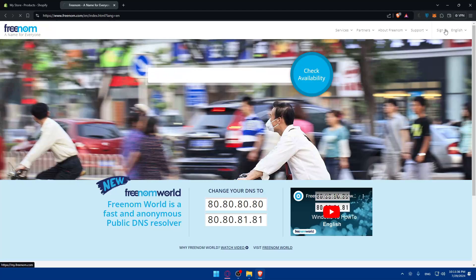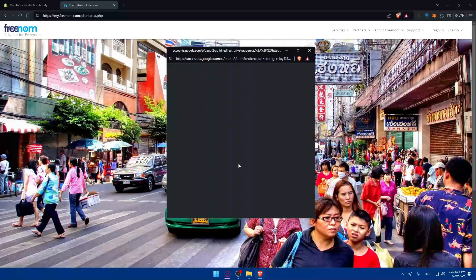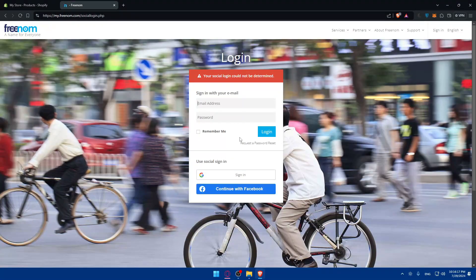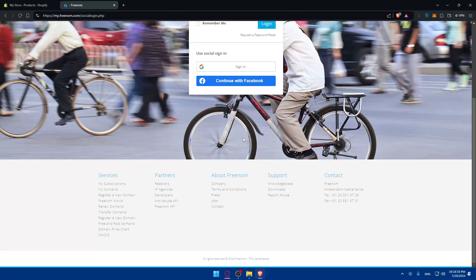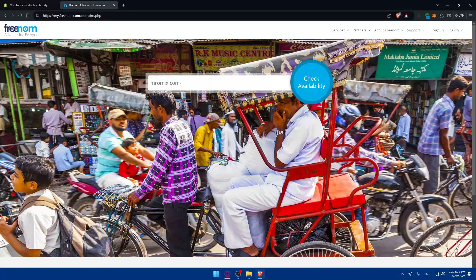You'll first need to sign in to an account. You can sign in with Google or Facebook. However, when I tried to sign in with Google, it told me my social login could not be determined, because I don't have an account yet. It seems like creating a new account is not available at the moment through that option.